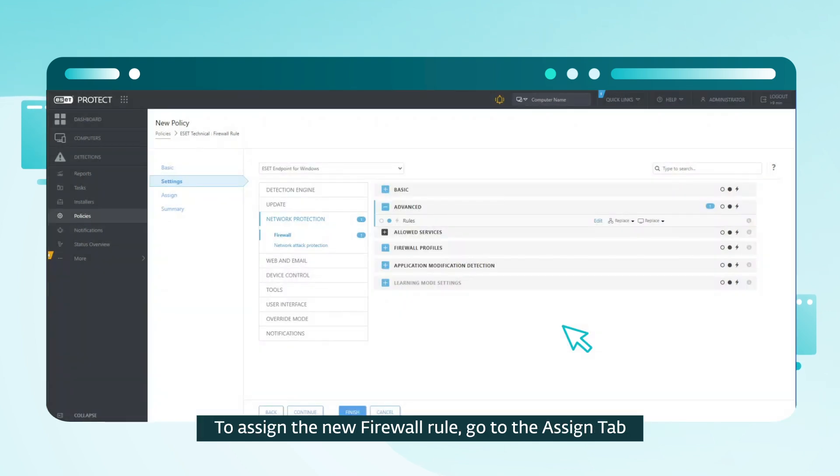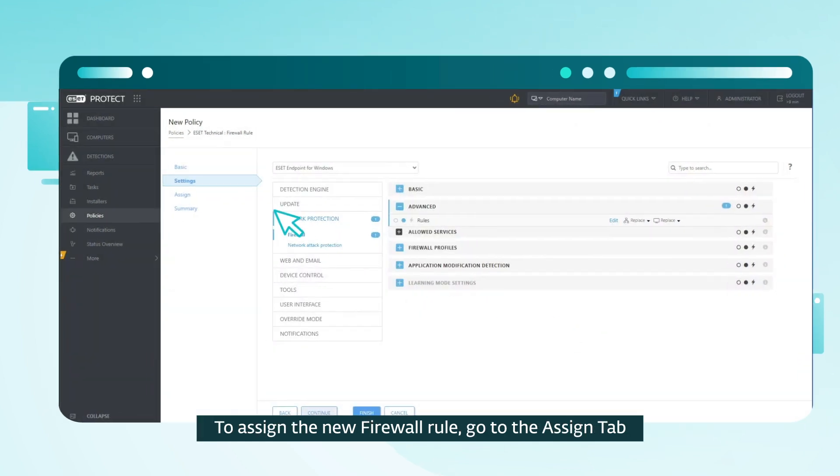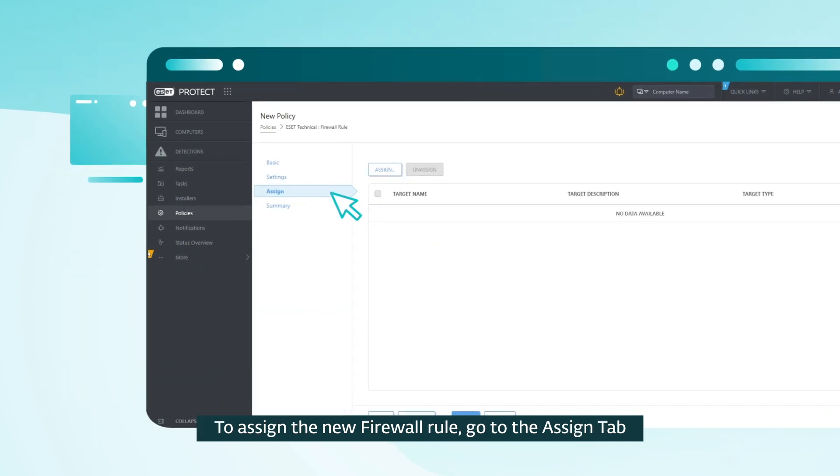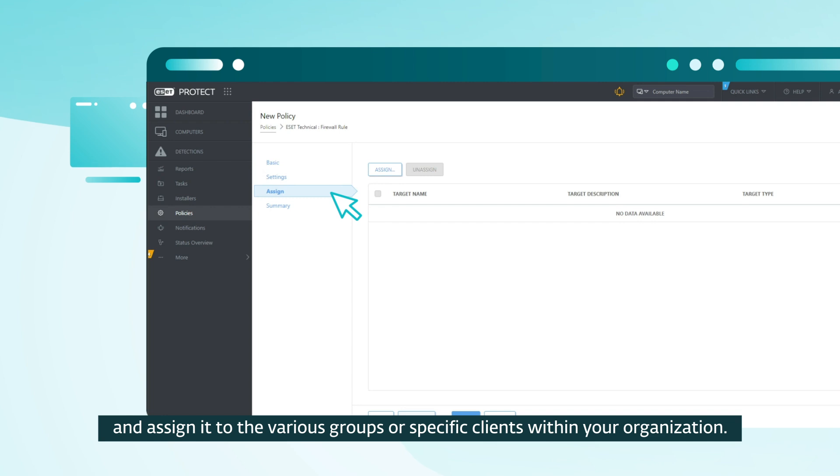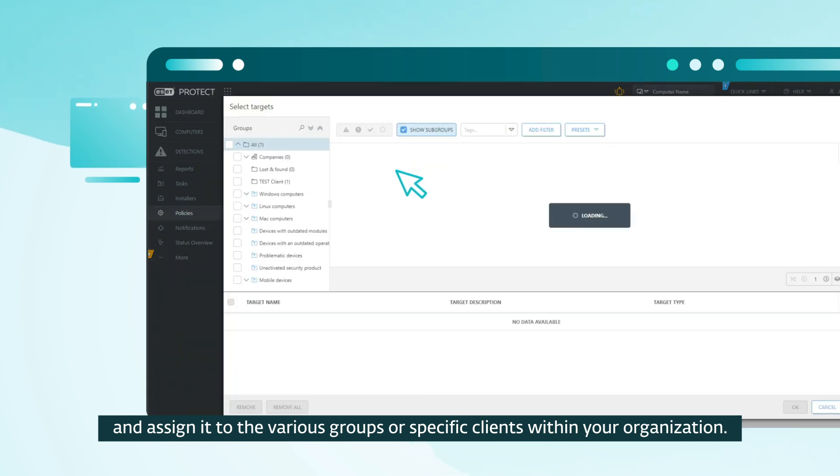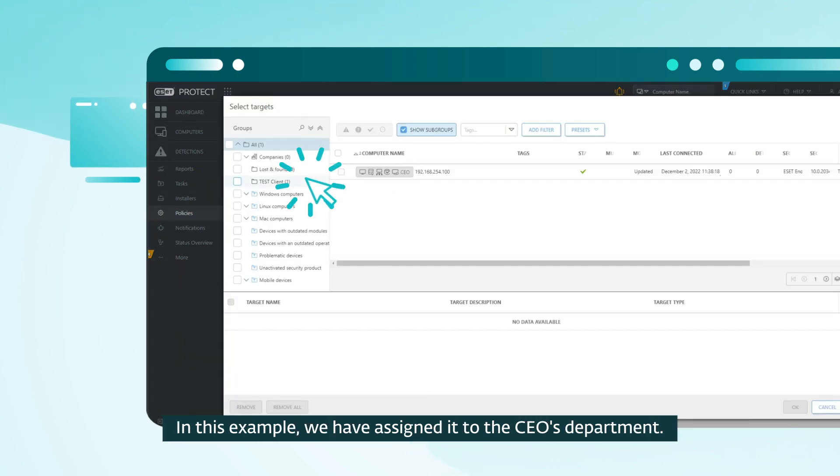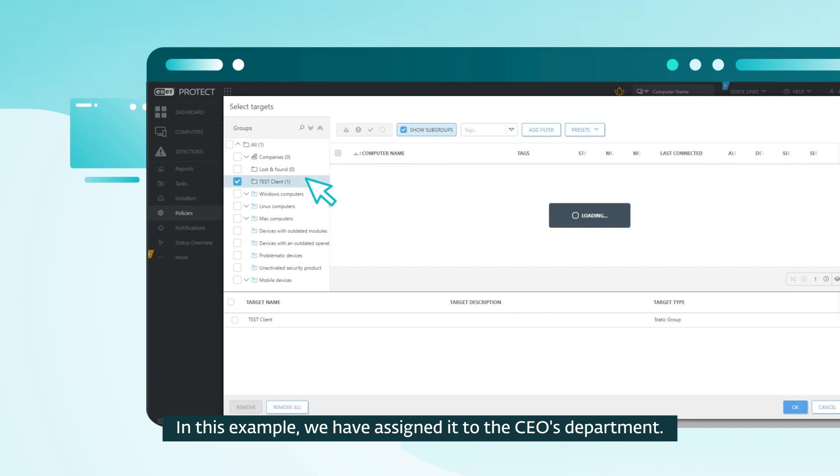To assign the new firewall rule, go to the Assign tab and assign it to the various groups or specific clients within your organization. In this example, we have assigned it to the CEO's department.